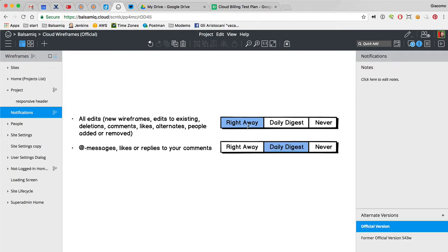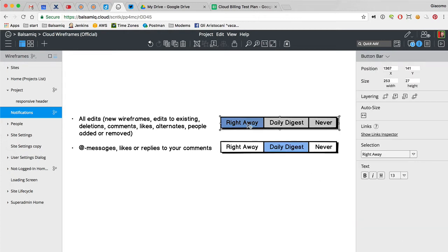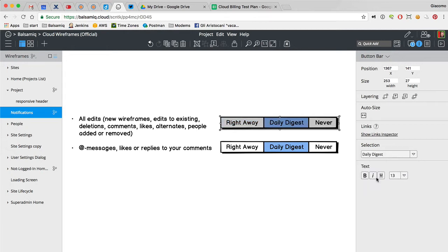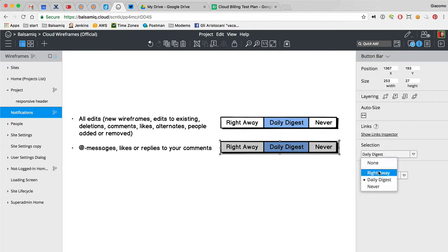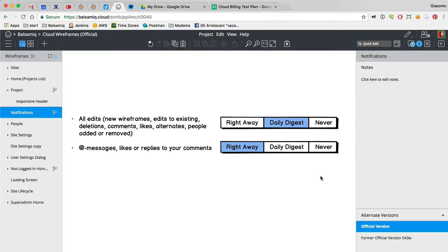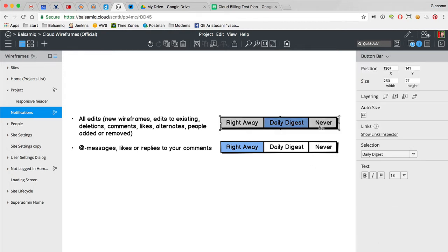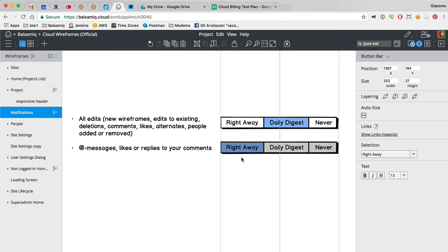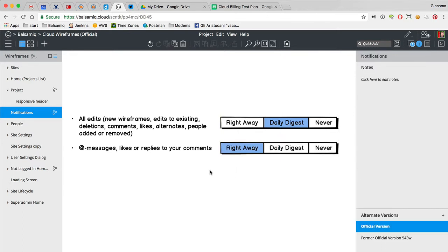Now if you select daily digest, then this can get enabled and you can select what you want. And if you select never, you can also say okay, not everything, but I do want the messages right away.